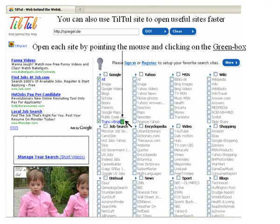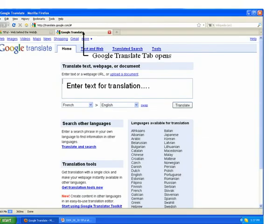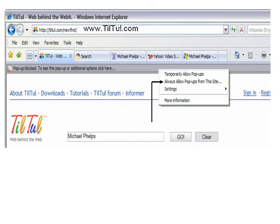You can also use TilTul site to open useful sites faster. Open each site by pointing the mouse and clicking on the green box that appears. Here we open Google Translate tab, and now you can enter text for translation.